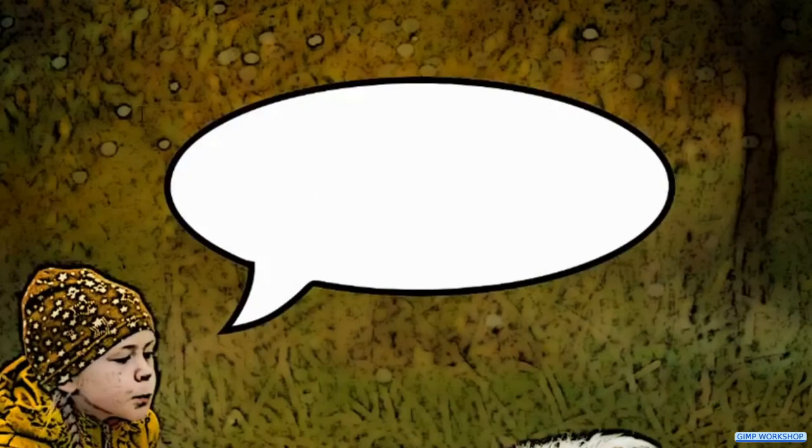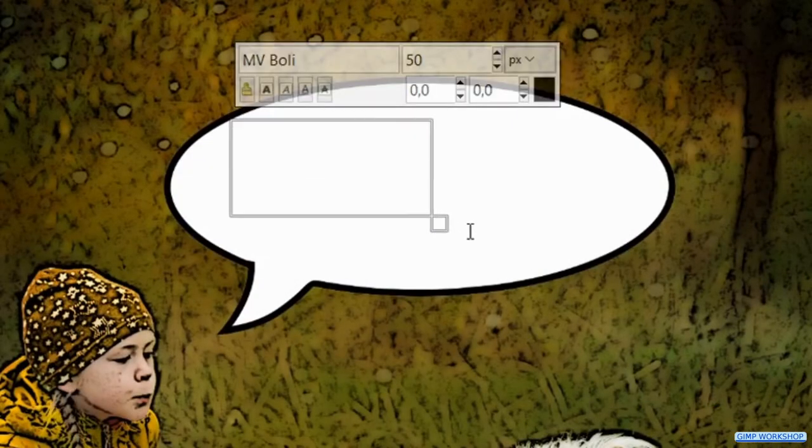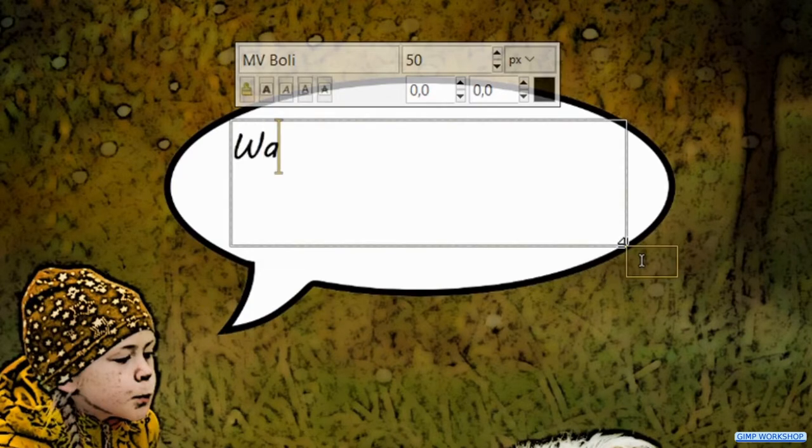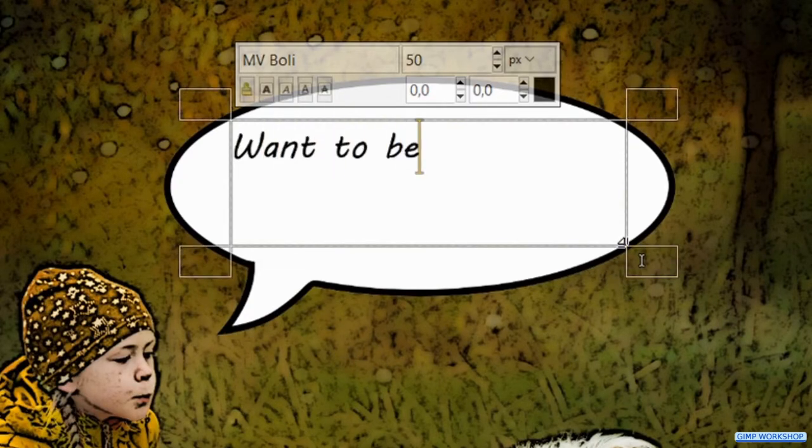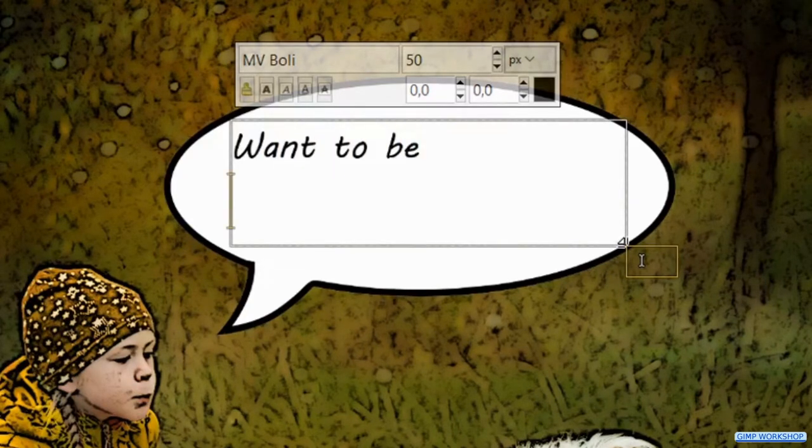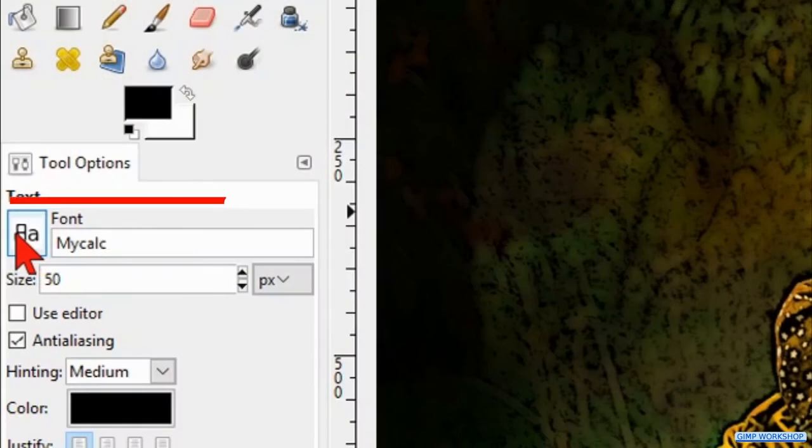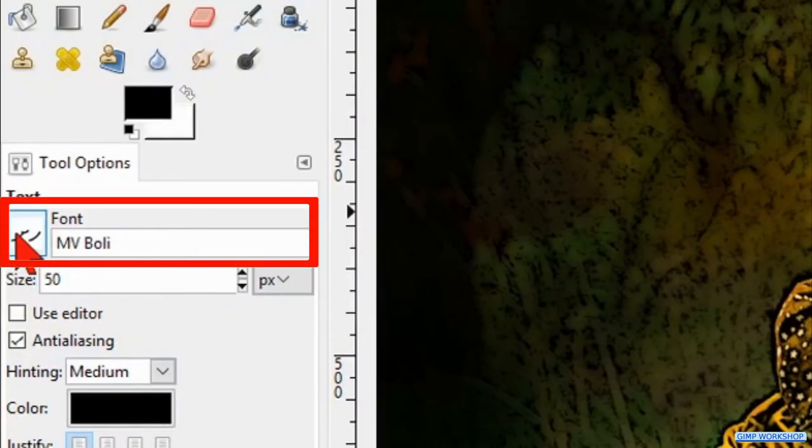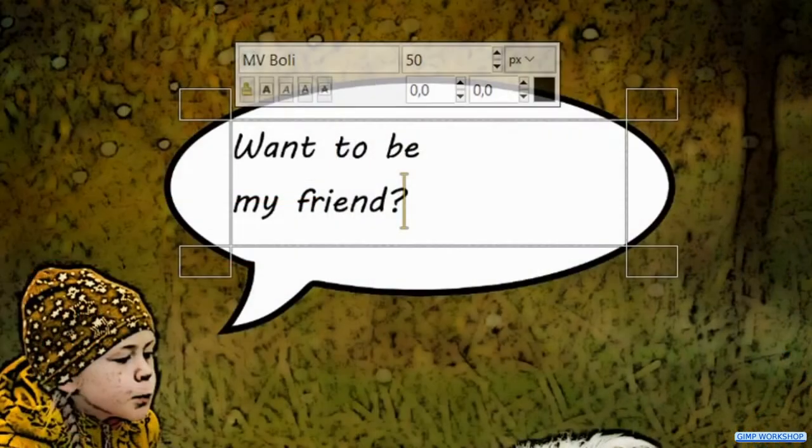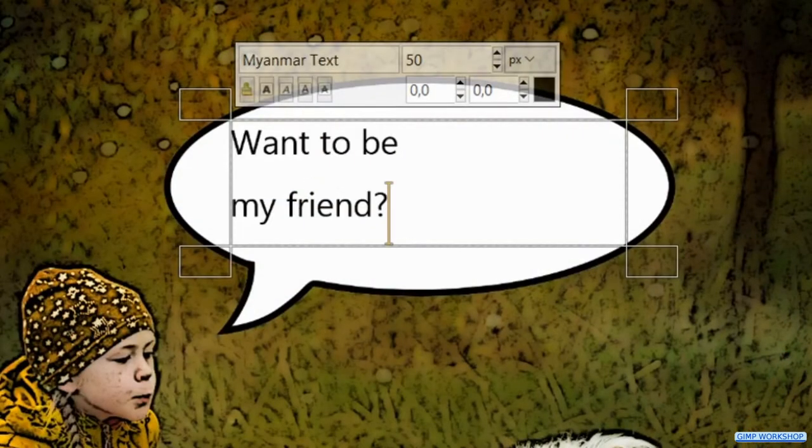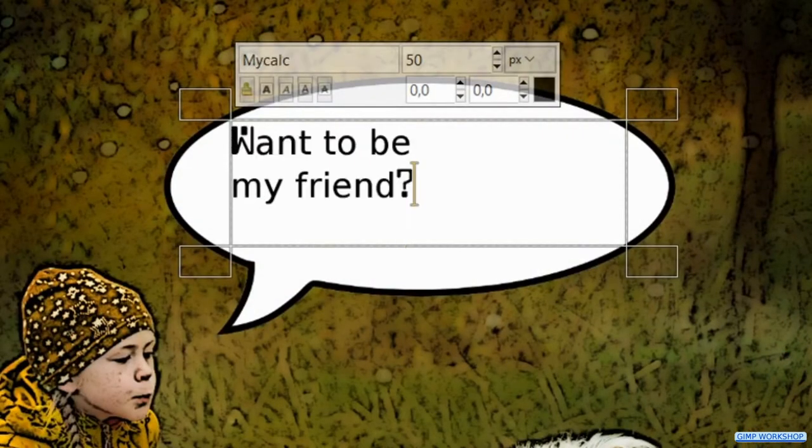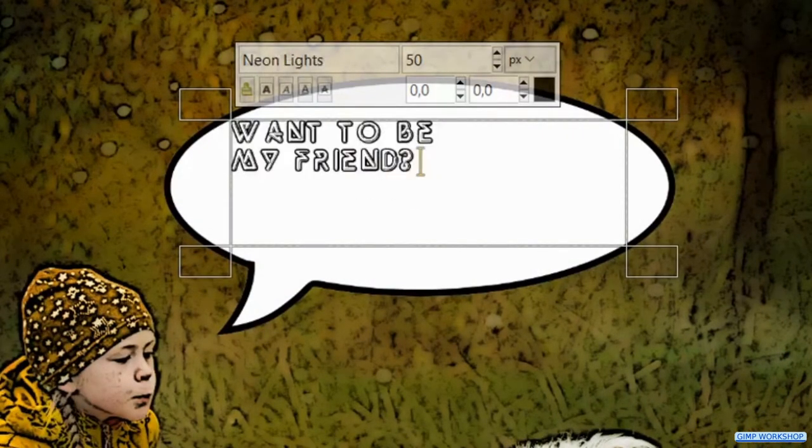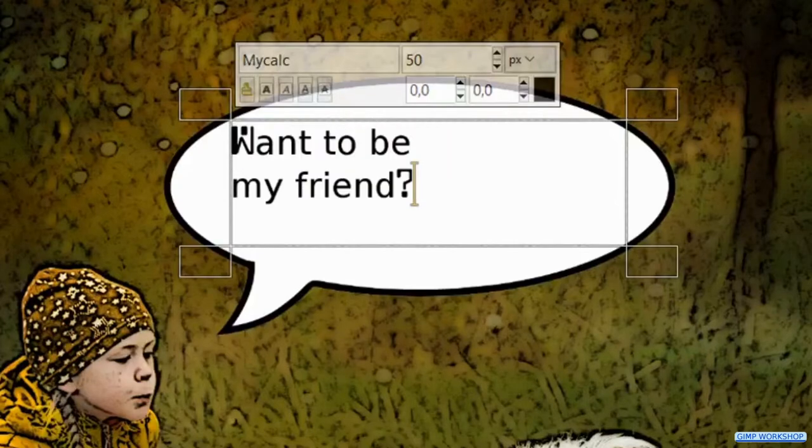Now we drag out a framework where we want to have text. Then type in your text. When we hover over the font icon in the toolbox and roll the mouse wheel, we can see different fonts pass by, so that is an easy way to choose a font.